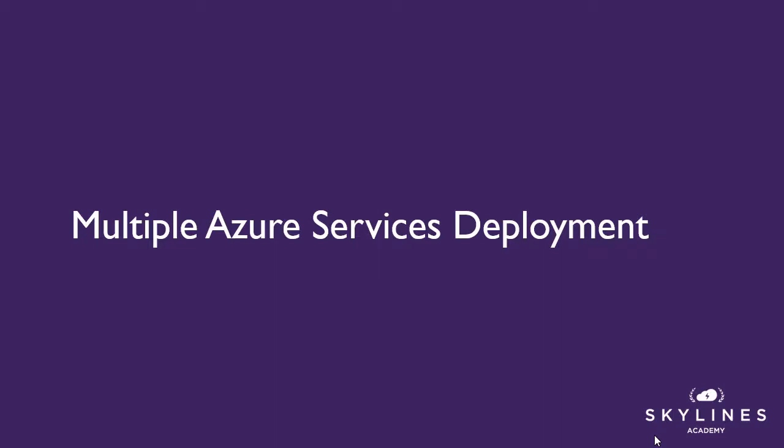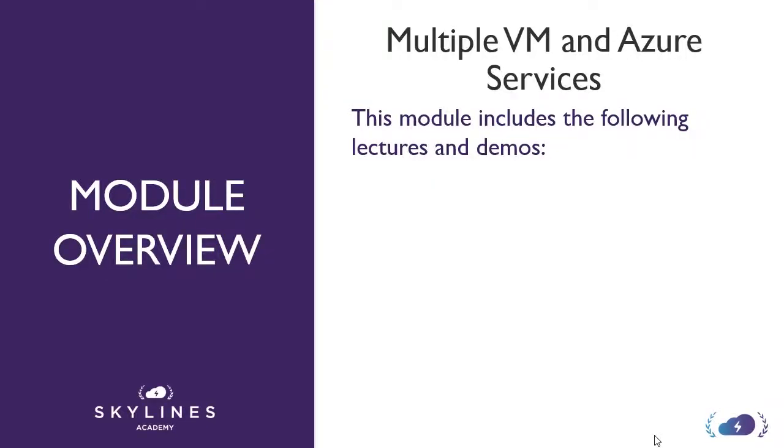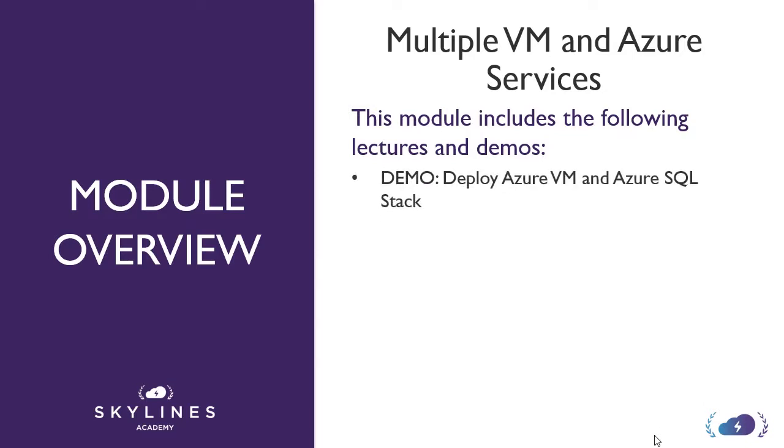In this module, we're now going to focus on a multiple Azure services deployment. We focus primarily on virtual machines for a while and the different ways of deploying them in modules. But what if we want to go ahead and add like an Azure SQL service to the stack? And that's really what's in this module. One demo where we're going to deploy an Azure VM, the same VM stack that we've had before.